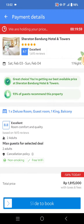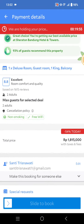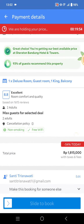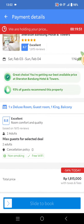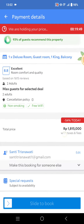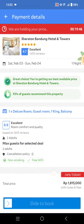You can see the price is now reduced because I've already applied the coupon to the hotel I want. You can just proceed with the booking, and that's it. Thank you so much for watching — don't forget to like, comment, subscribe, and click on Thanks. Bye!